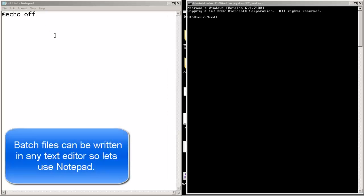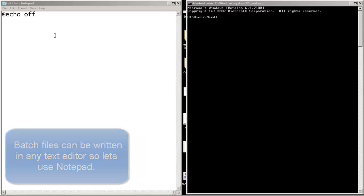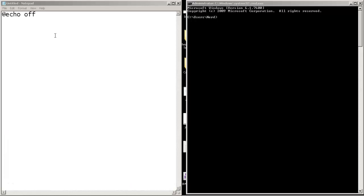Batch files can be written using any text editor. In this case we are going to use Notepad. So open up your Notepad program and let's type some commands, shall we?